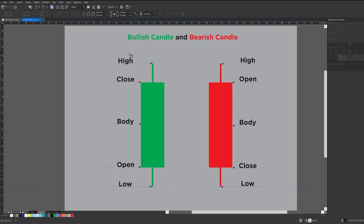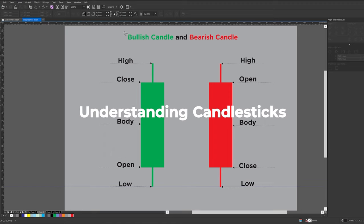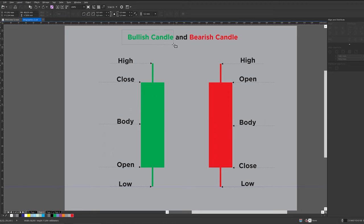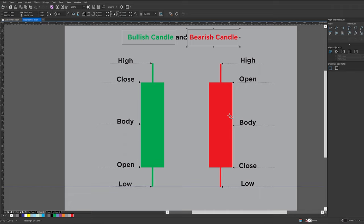When you're trading, you've got buyers and sellers, and these two candles represent those two scenarios. When a candle is green, that means the buyers are in control and the market is bullish. When the candle is red, that means the candle is bearish and sellers are in control, pushing the markets down.